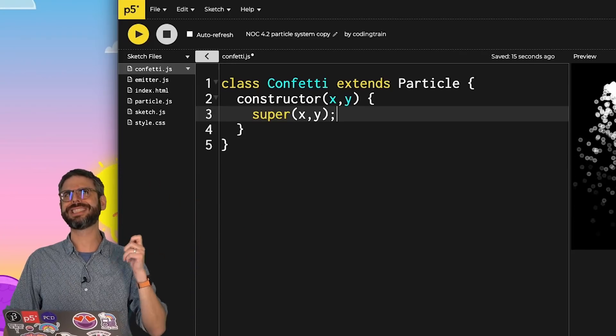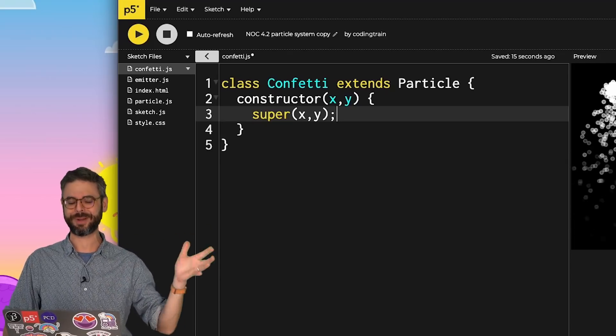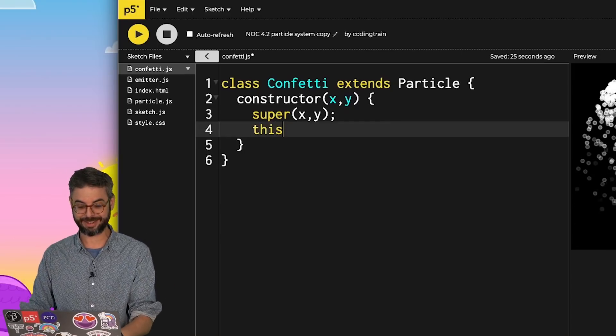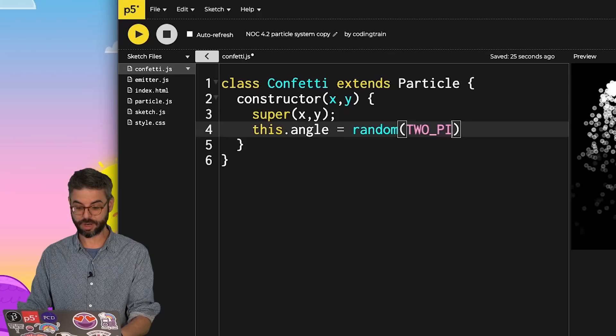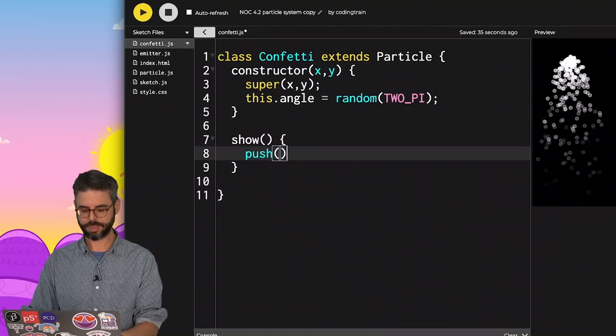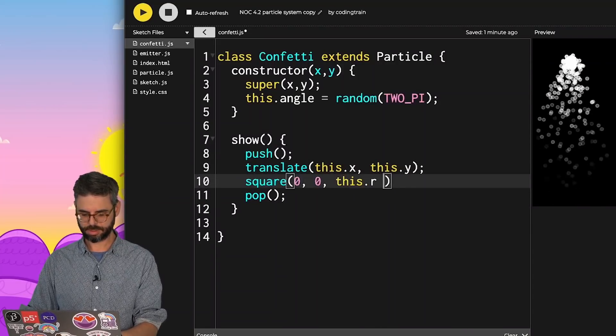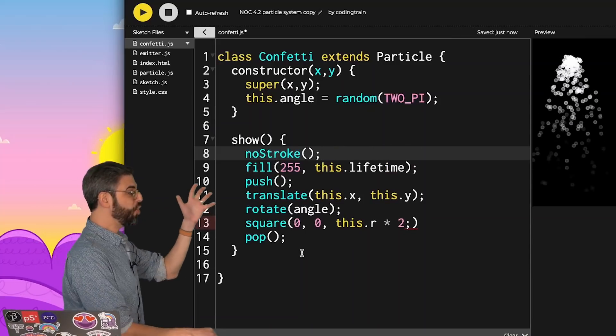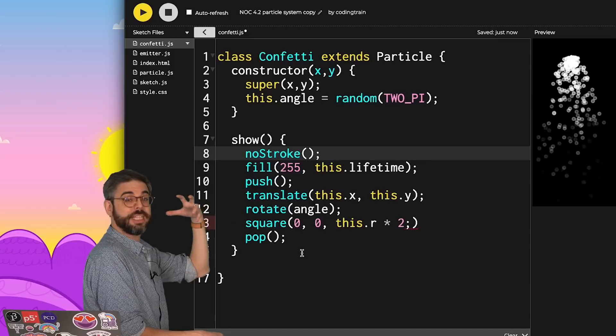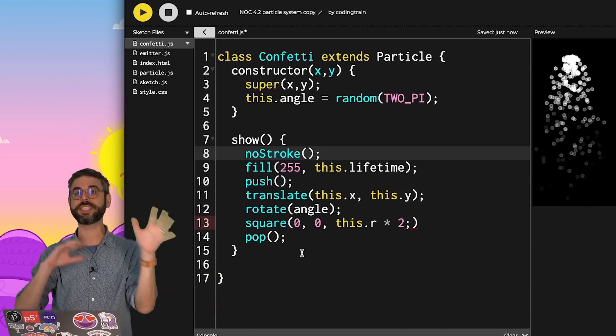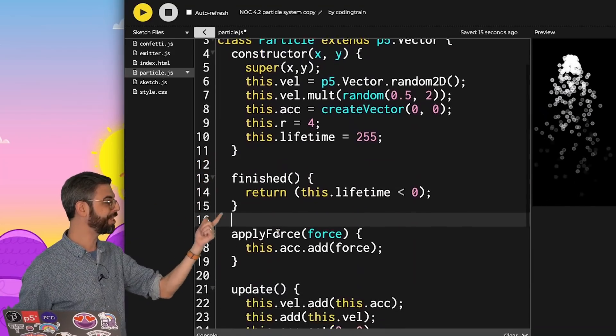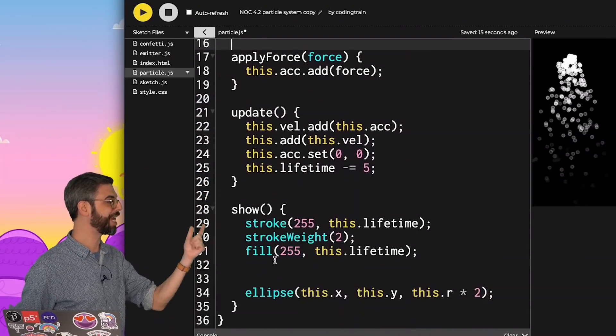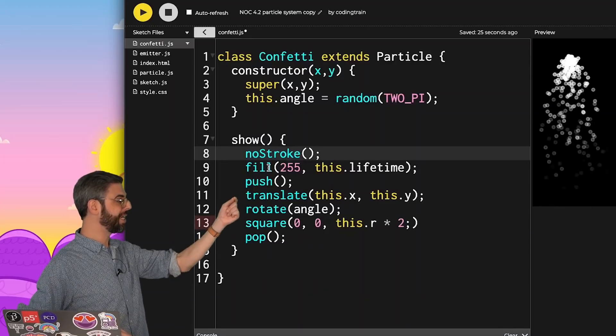I'm going to add this idea of an angle - a random angle between 0 and 2π. Then I'm going to override the show function. I've written a new show function that draws this confetti particle a different way. The way it updates itself and all the other physics are entirely the same. From the particle class, I'm inheriting the finished function, apply force function, and update function.